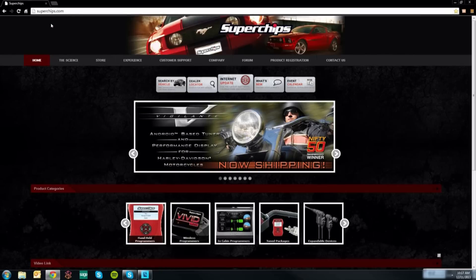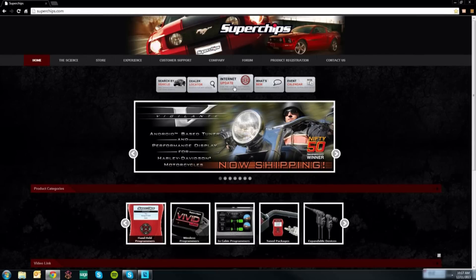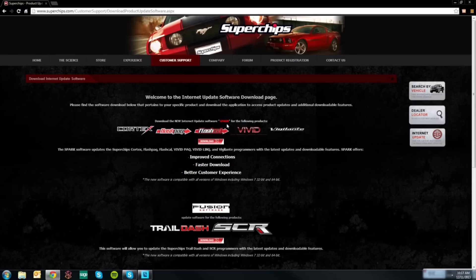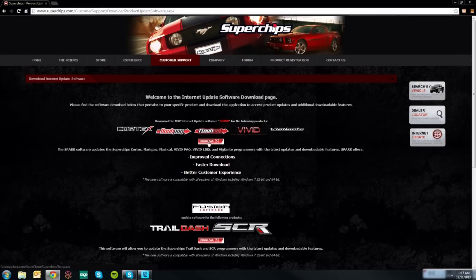From here locate the internet update tab on the home page and select it. This will bring you to the internet update page. The software you will select for this video is called Spark, highlighted in red.